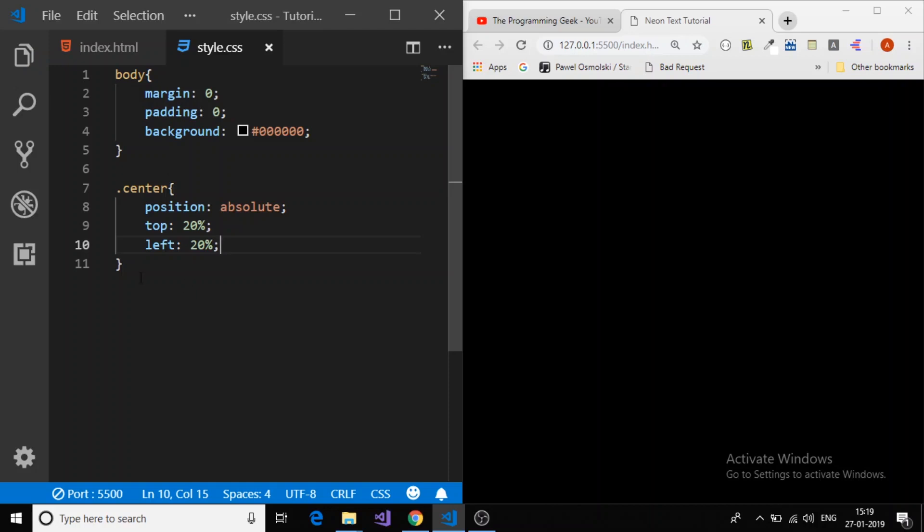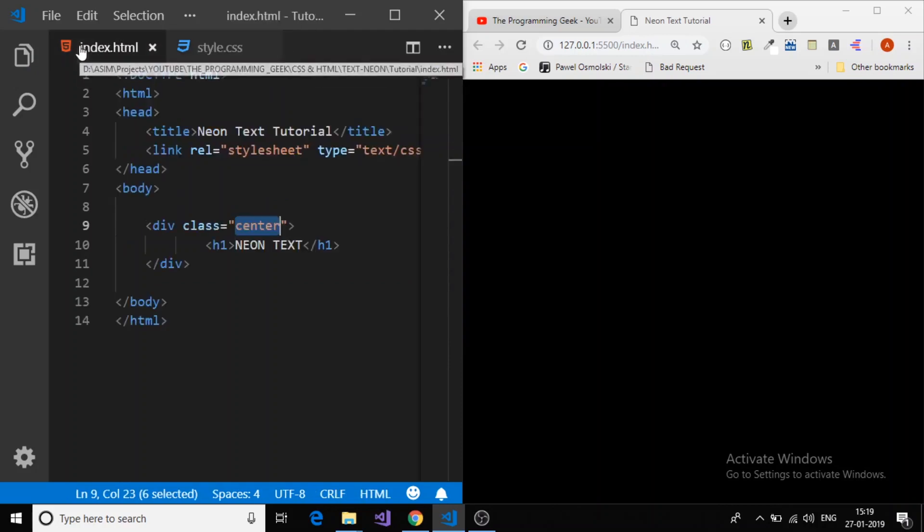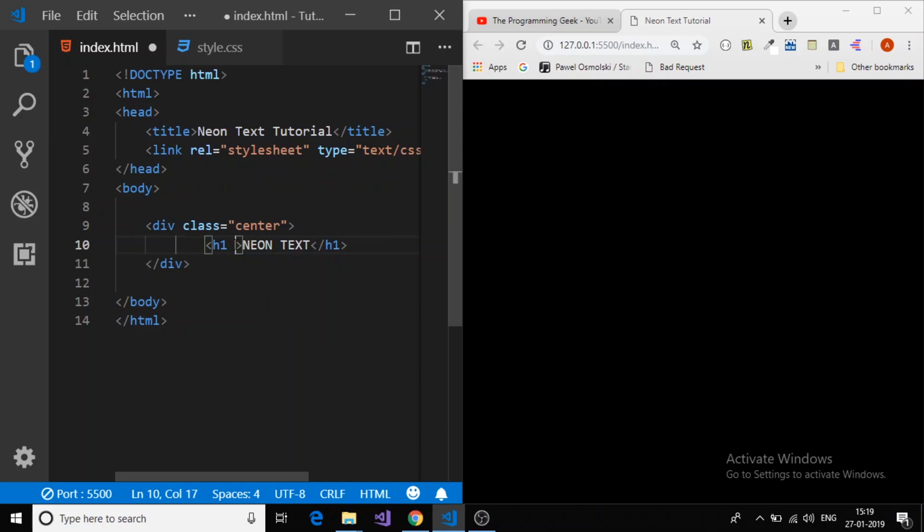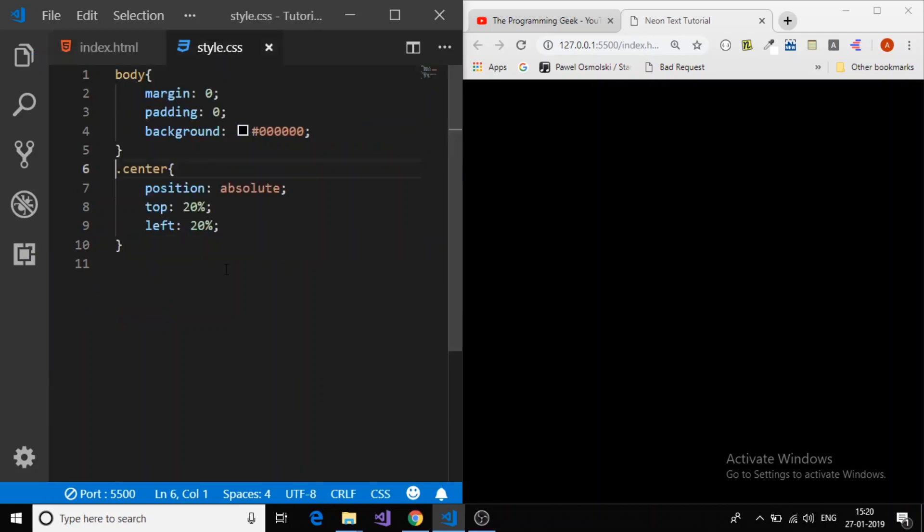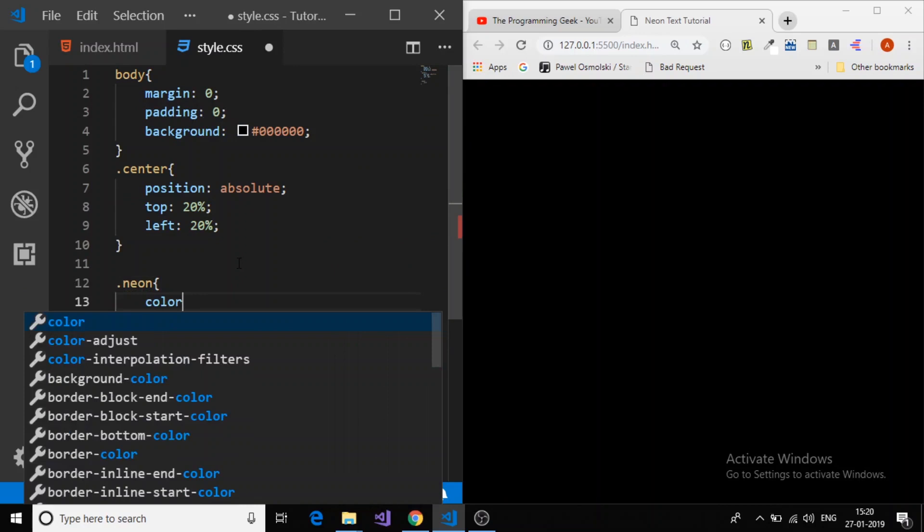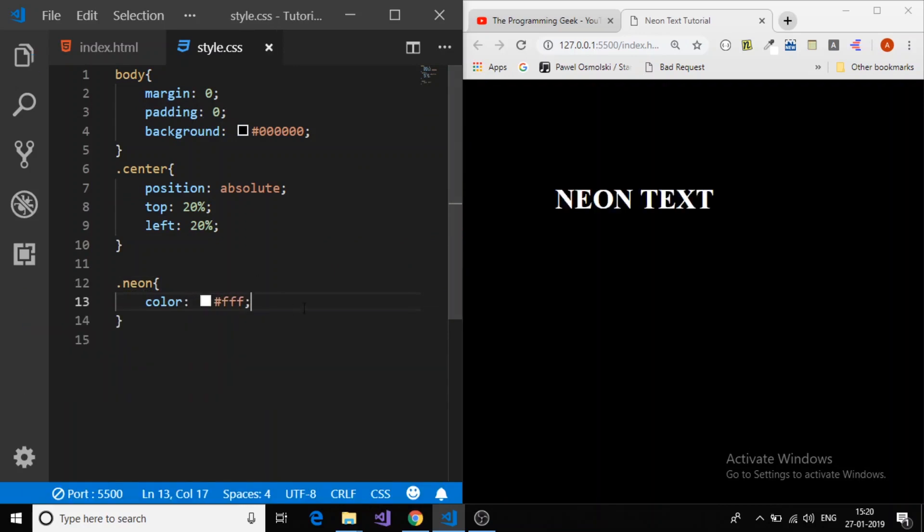Now it's time to give the styling to the text. First, I will give the class to the h1 which we want to apply the neon style. I will call it class neon. You can give it any name. And then here dot neon. First, I will provide a color.